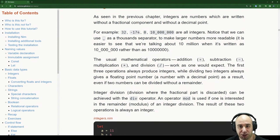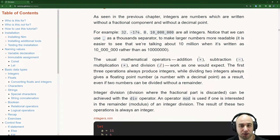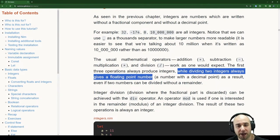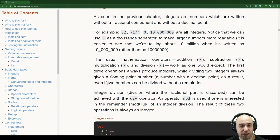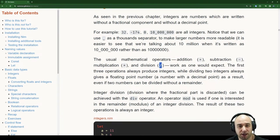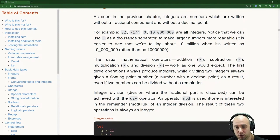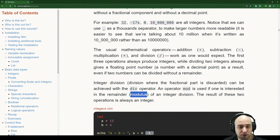The usual mathematical operators — addition (+), subtraction (-), multiplication (*), and division (/) — work as one would expect. The first three operations always produce integers, while dividing two integers always gives a floating point number. Integer division — where the fractional part is discarded — can be achieved with the div operator. The mod operator gives the remainder of an integer division.